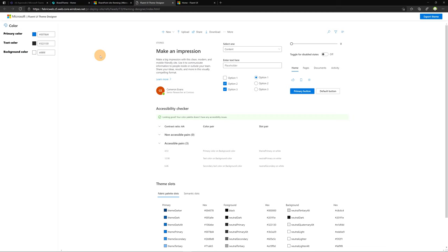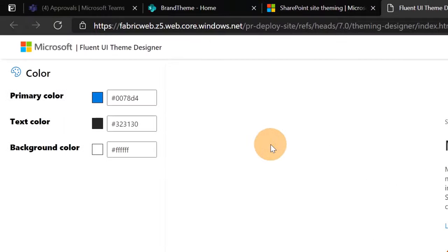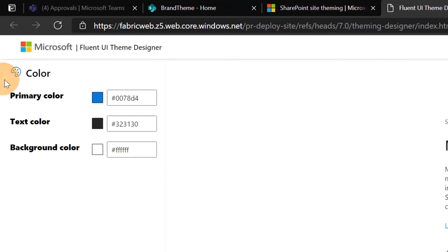Now we have this new page and here basically we can create and start to build our theme. This is the Fluent UI theme designer. If you are not familiar with Fluent UI, it is a front-end framework used by Microsoft for Office 365. Here we can easily create our theme. So on the left here we have color and we have primary color, text color,